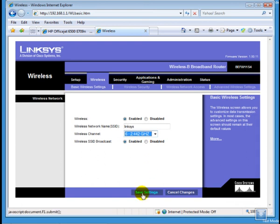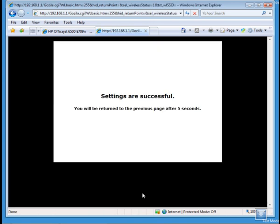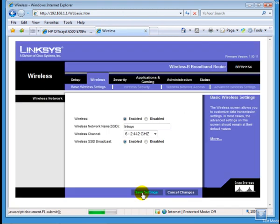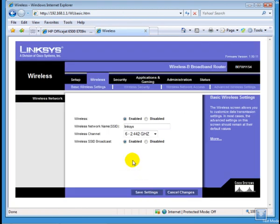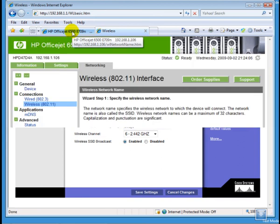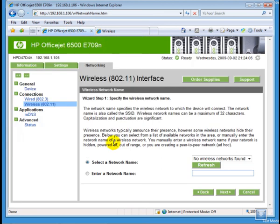So, I'll click on Save Settings after changing the channel. Settings are successful. Now, I will go back to my printer's EWS page. And I will click on Refresh.